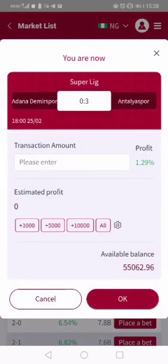Then click Place a Bet. After clicking Place a Bet, it's asking you how much you want to use to stake. If you are using your entire deposit to stake, you say yes. So if that's the case, you click All, then the next thing you click OK.